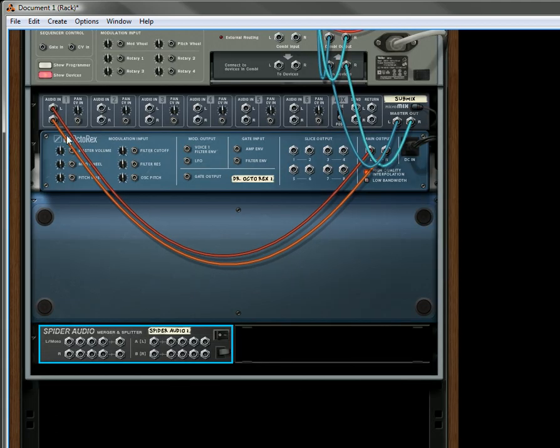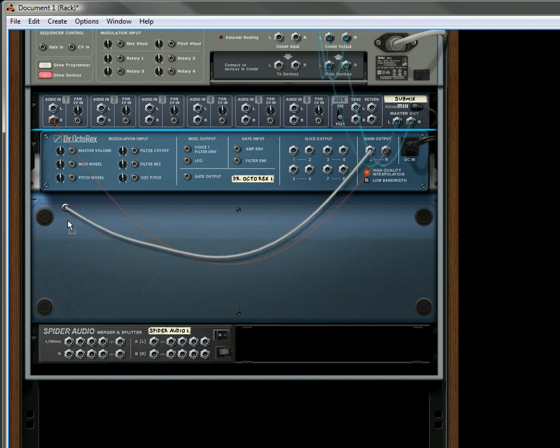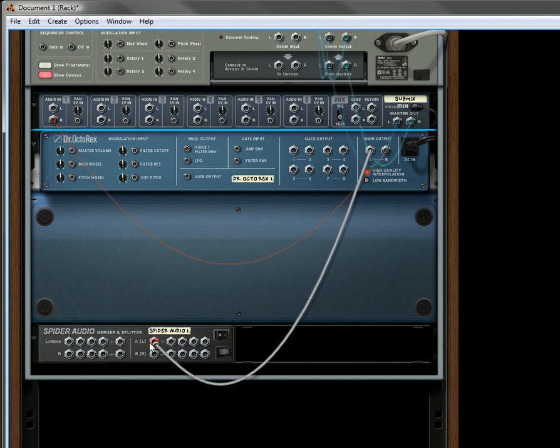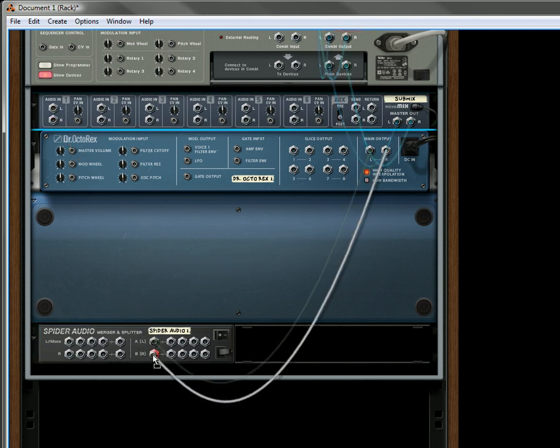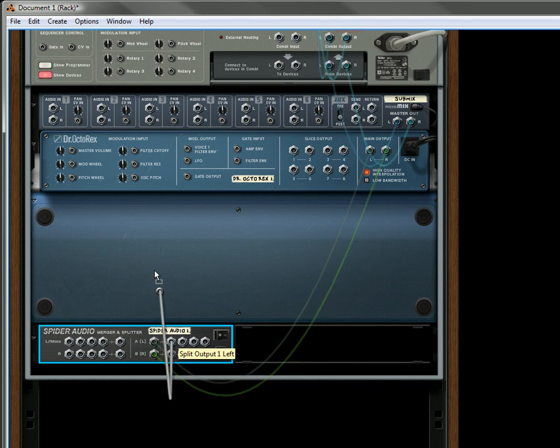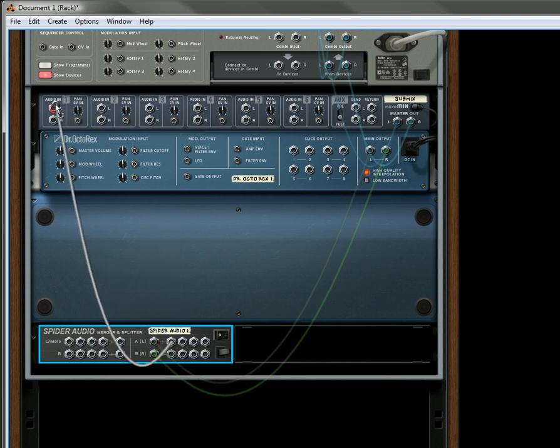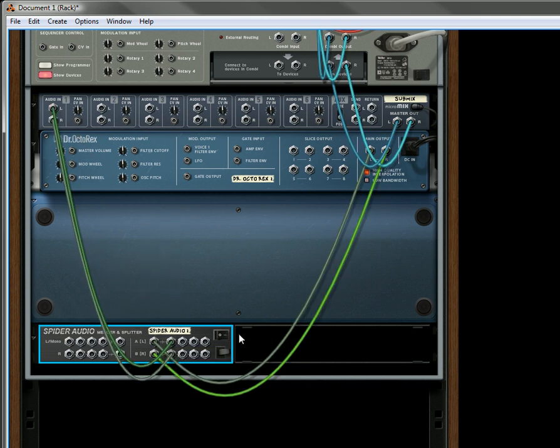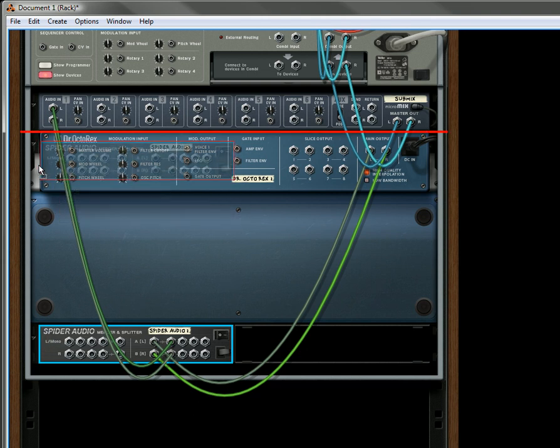Let's flip around to the back of the rack. Let's send the Octorex into the splitter. Let's send one output to here.